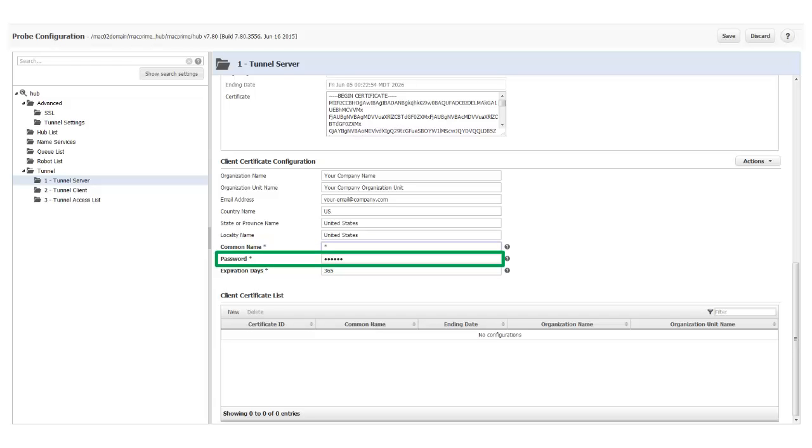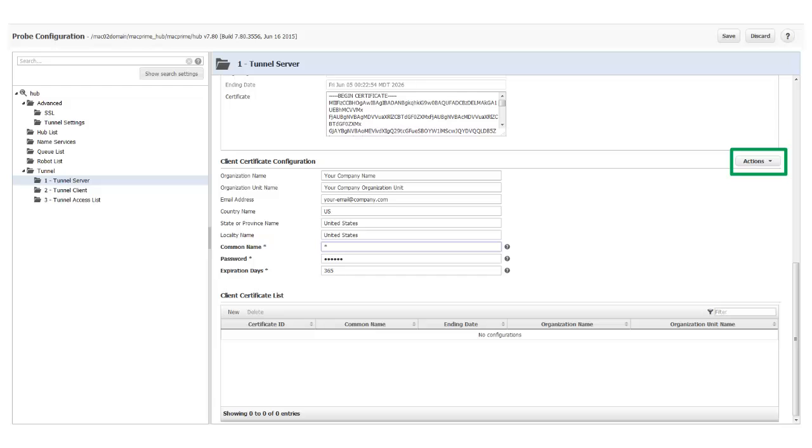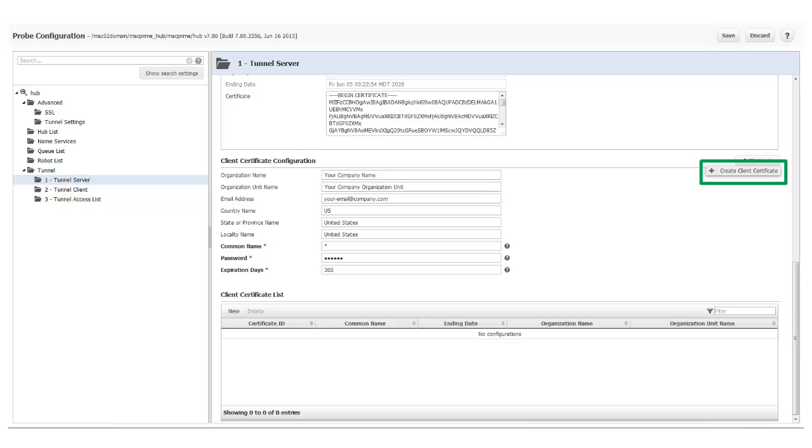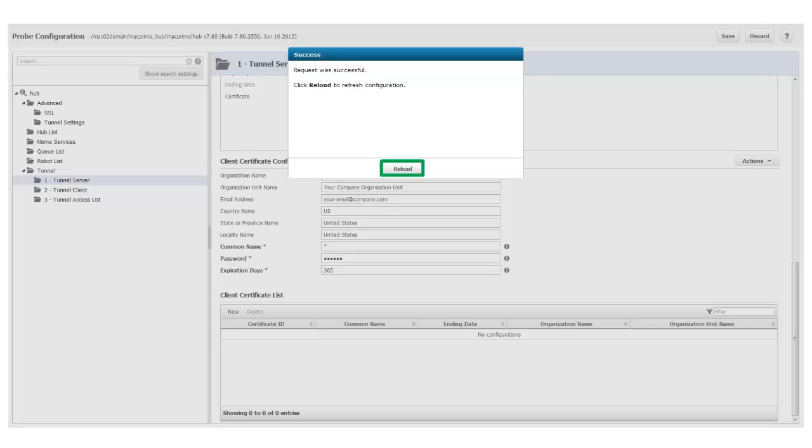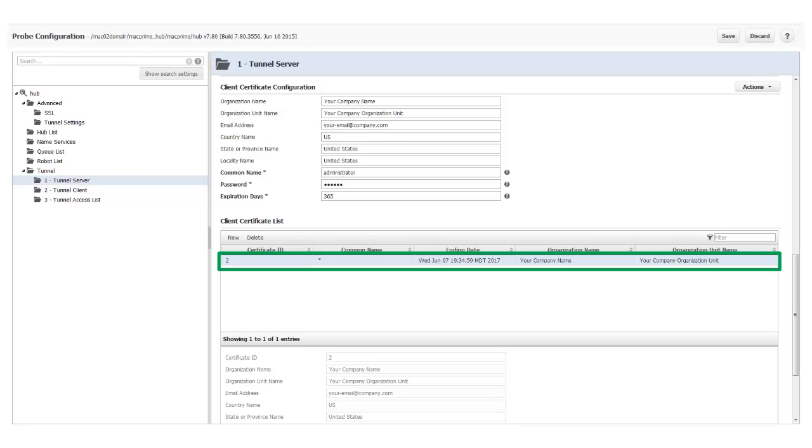I re-enter the server certificate password I specified when I created the Tunnel Server Certificate just to be sure it's correct. Then I click Actions, Create Client Certificate, and click Reload when I get a success message. After reloading, the page is refreshed. I scroll down to the Client Certificate list near the bottom to see that a new Client Certificate entry now exists in the Client Certificate list.